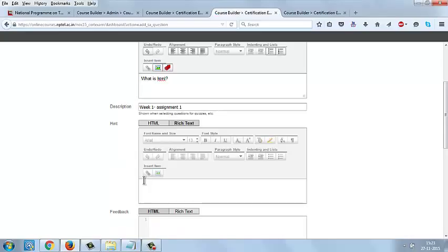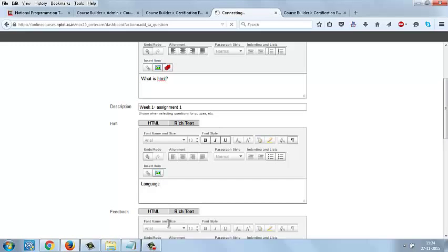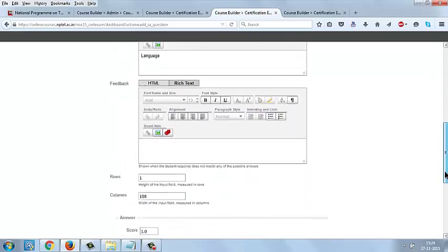You can give some hint here. Then give some feedback like correct, incorrect, or something similar.